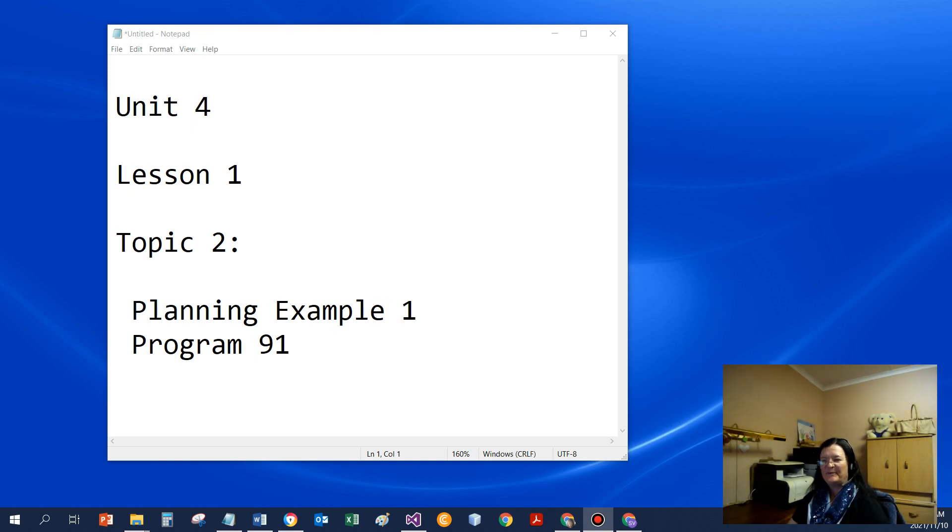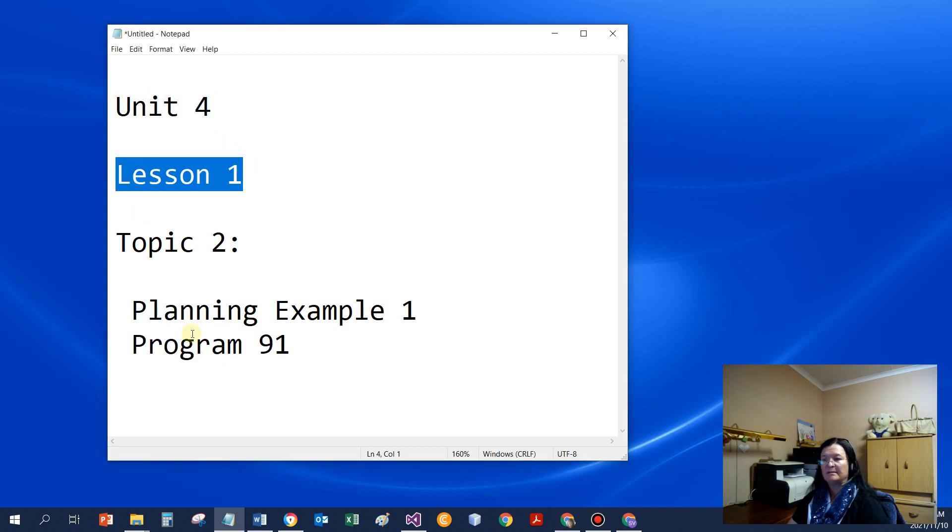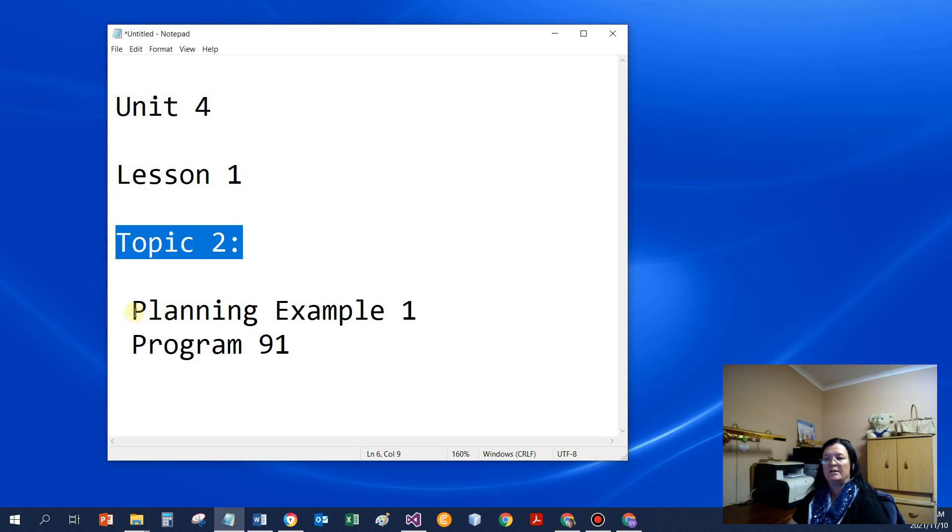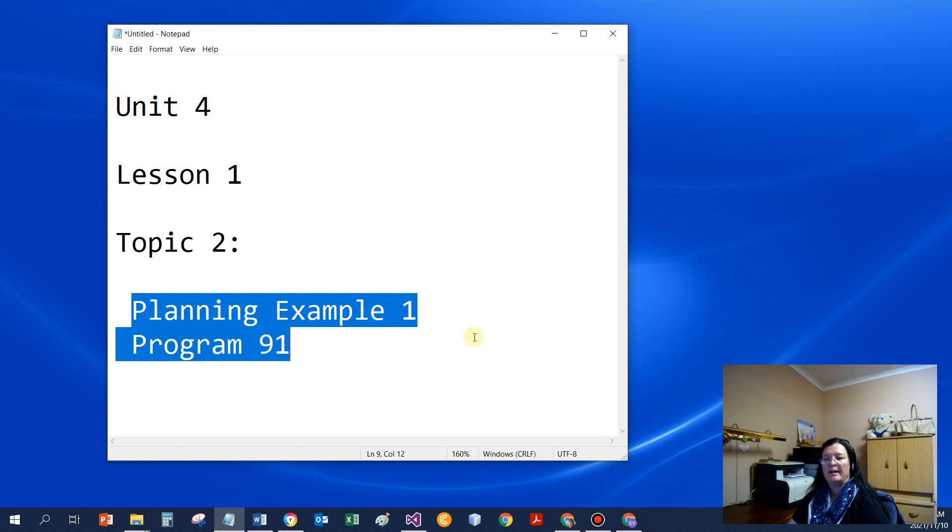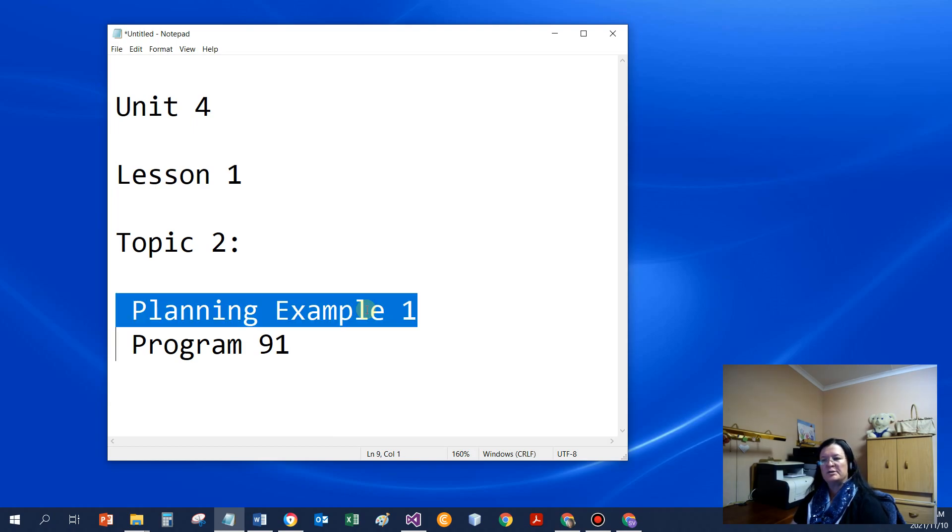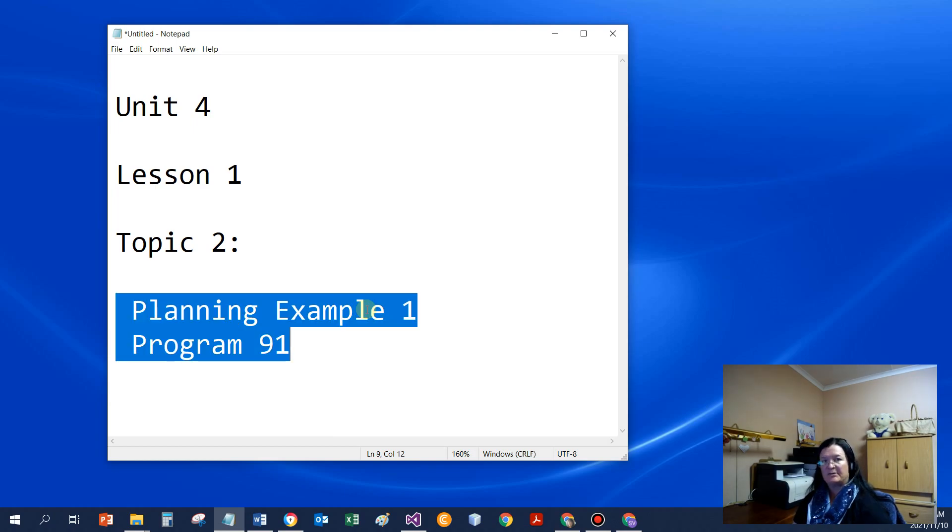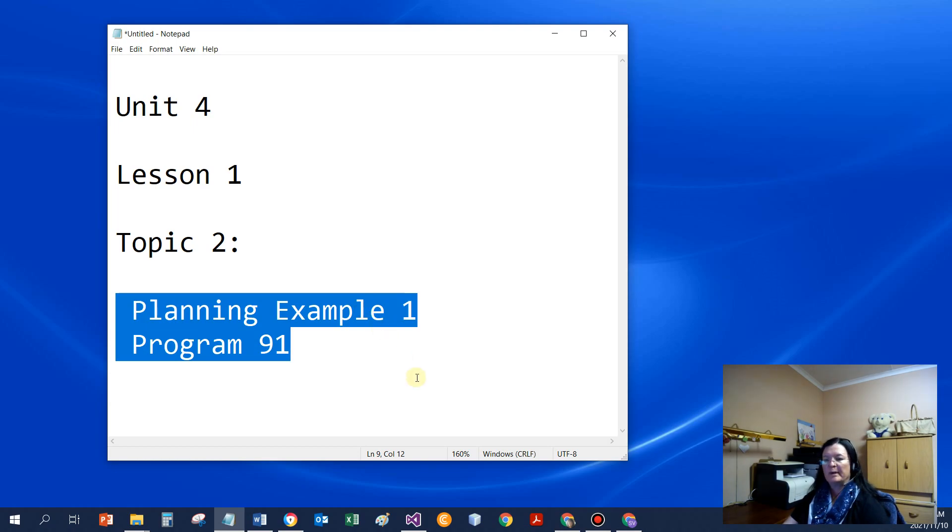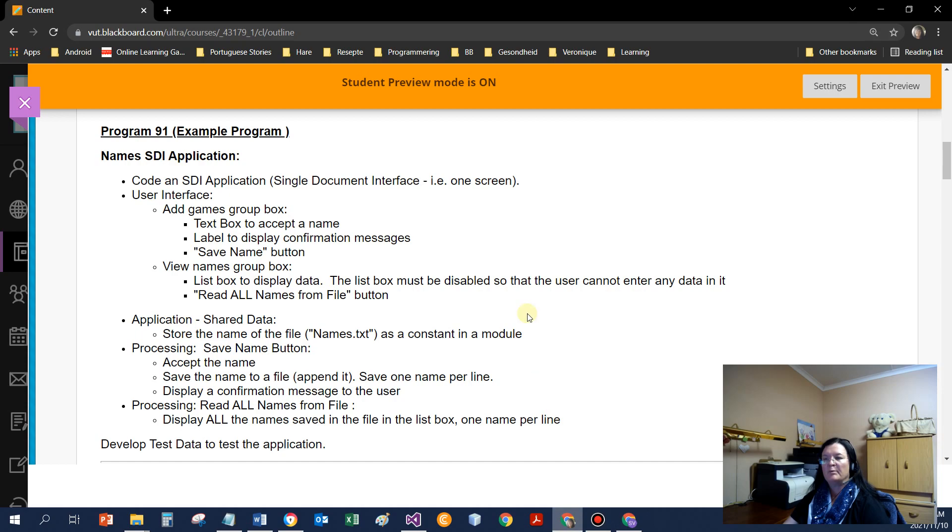Good morning everybody. This is Unit 4, Lesson 1 still. We're going to have a look at the second topic and that's all planning, how to plan a program that reads and writes to text files. We're going to start with a very basic program, Program 91.